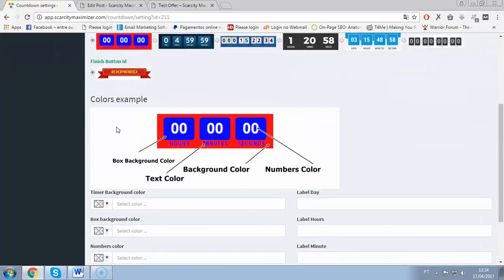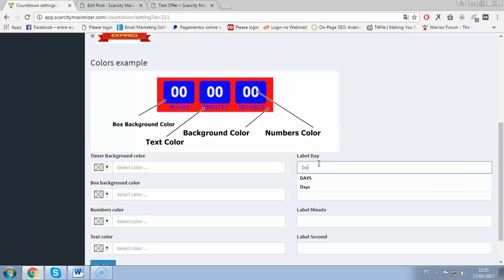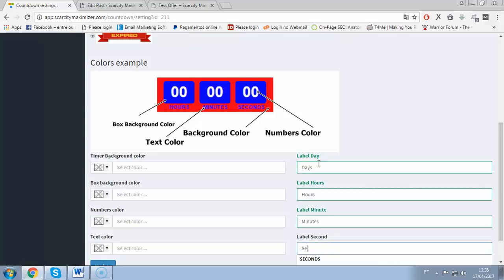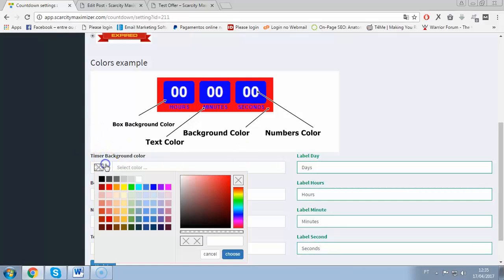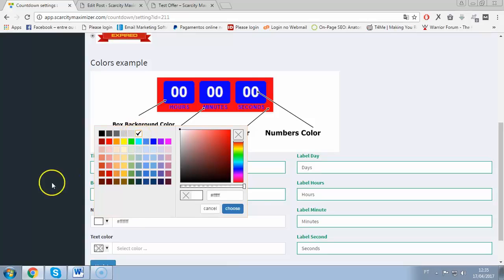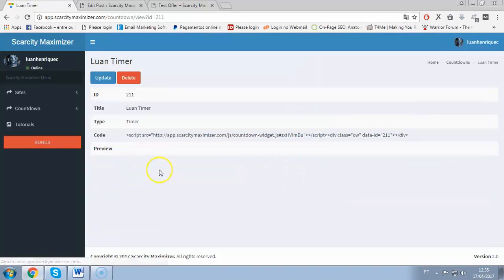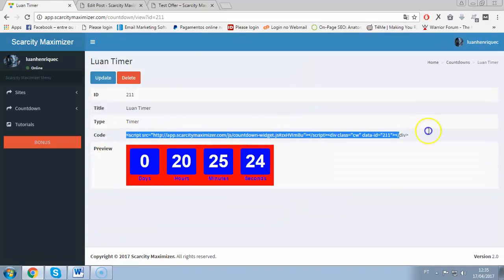You can fully customize everything — it's never-before-seen technology where you can customize the timer in full. You can change the colors of the timer and all that stuff. You can change the labels as well — something really new. I'll put labels here: days, hours, minutes, and seconds. Now I can select a timer background color, box background color, numbers color, and text color. Then click 'Update'.